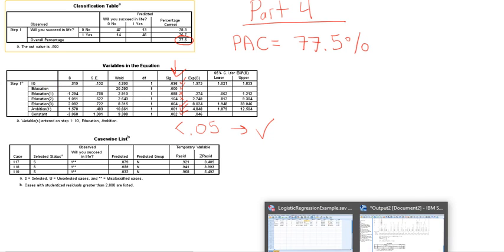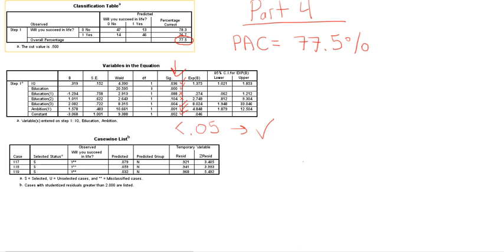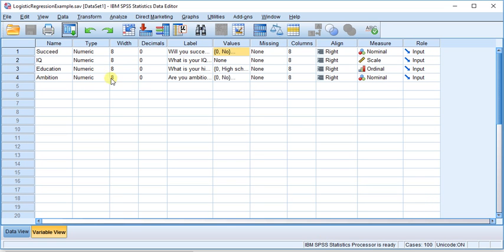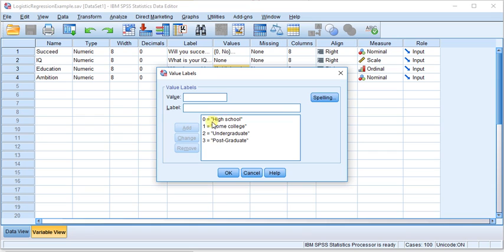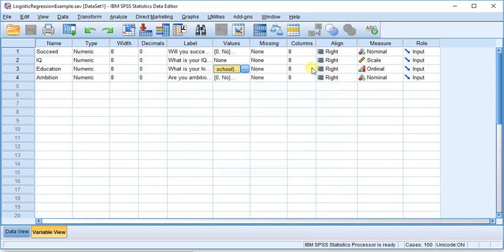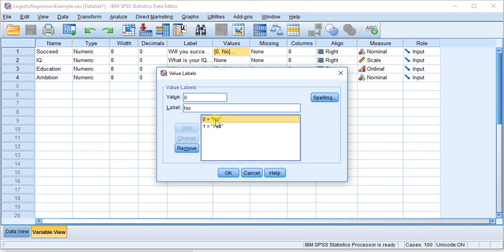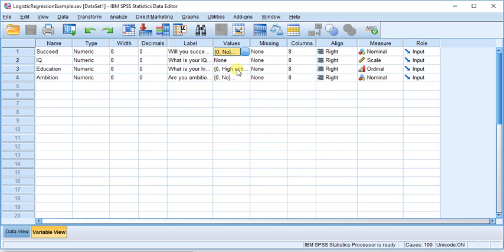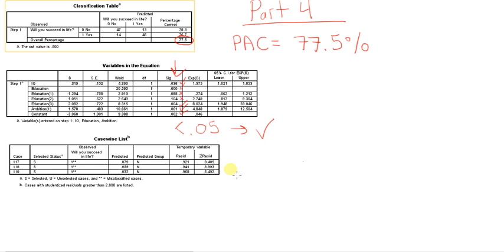So basically what it means is that, let me bring up my SPSS data here. Basically what it means is that here's education, and here's coded as 0, it's high school. So if all you have is high school, that's very powerful information. There's a good chance, I'm just assuming based on the data, that you will be not successful. So that's what the output means here. That's a very significant category, you could say.